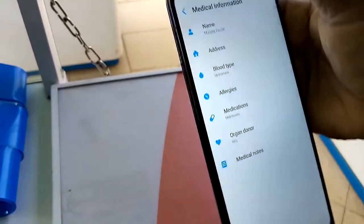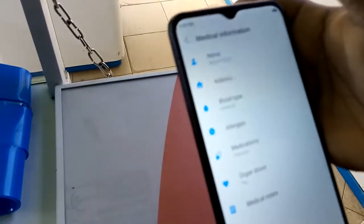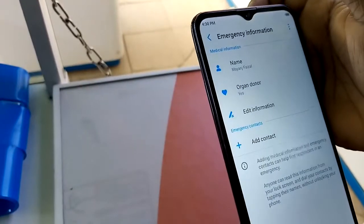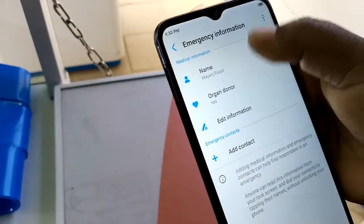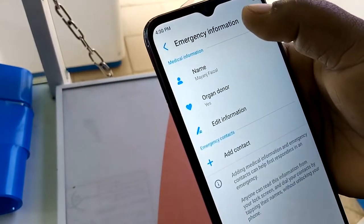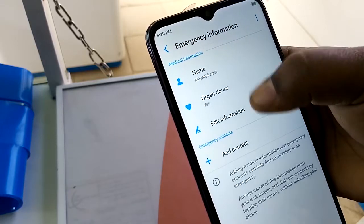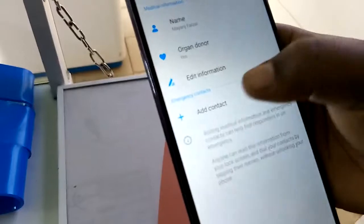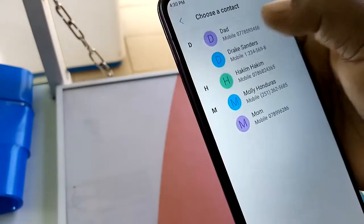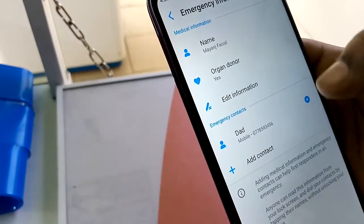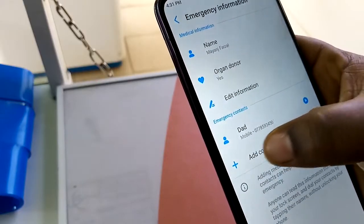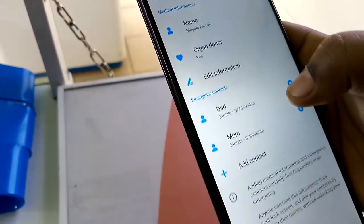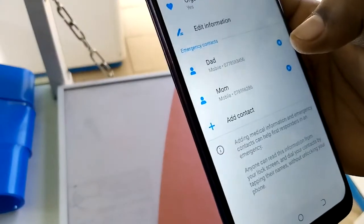All this information can be reached when your phone is locked — no one needs your password or pattern to see it. The next thing you need to do is add emergency contacts that someone can easily reach when your phone is locked. For example, you can add your dad's number or your mom's number.